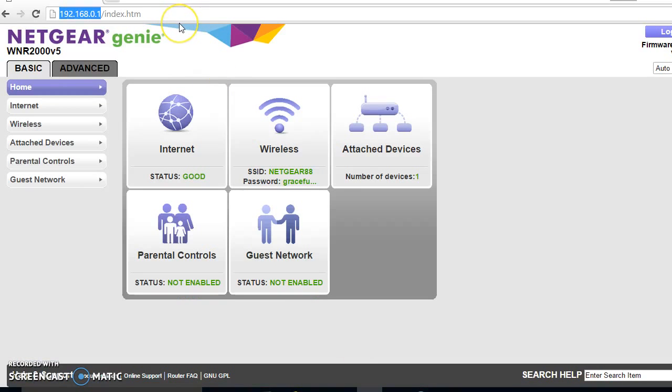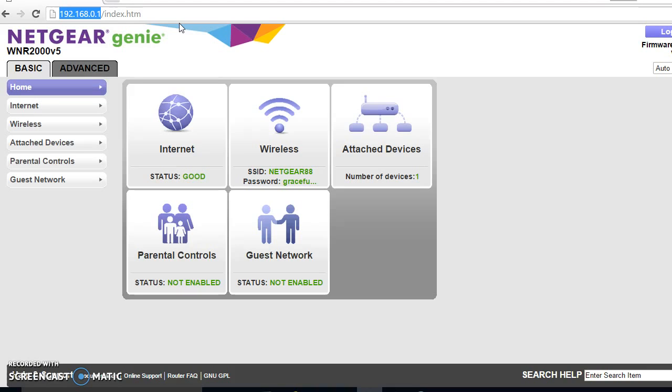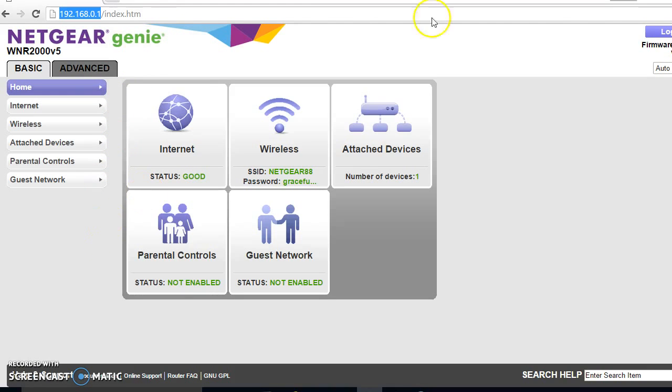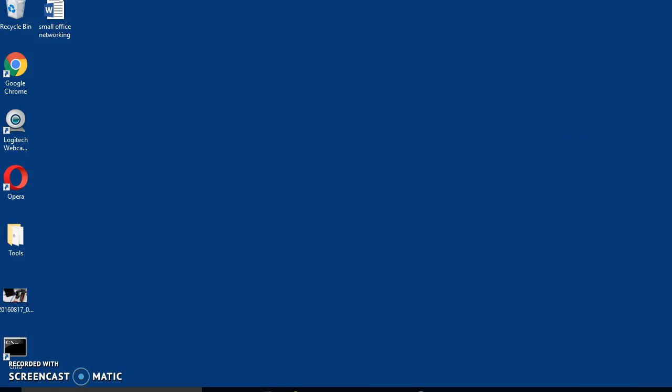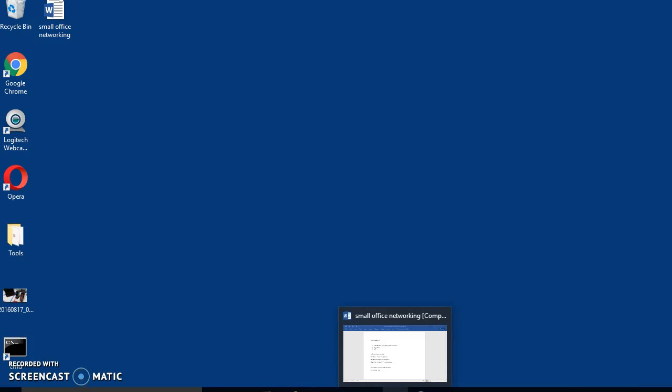So I logged into my router, this is a Netgear WNR2005, it is a small office or consumer grade router. What I'm not covering, at least not yet, is enterprise grade routers like Cisco or Juniper or Fortinet. This is really just focused on small office networking, trying real hard to keep this as simple as possible for everybody.